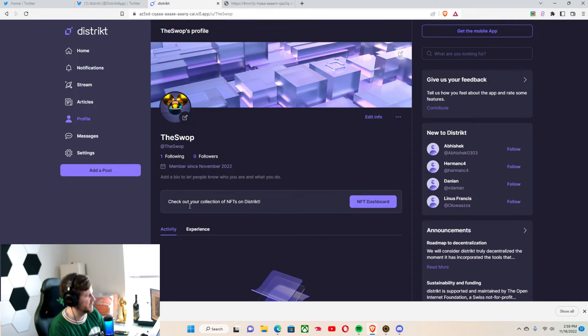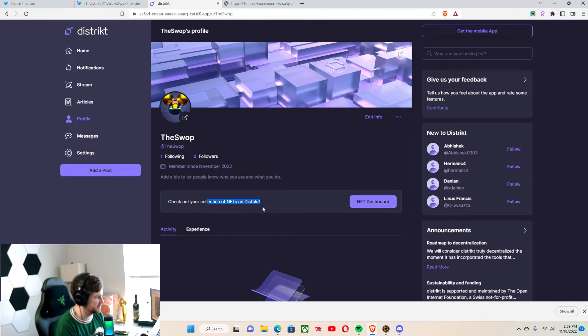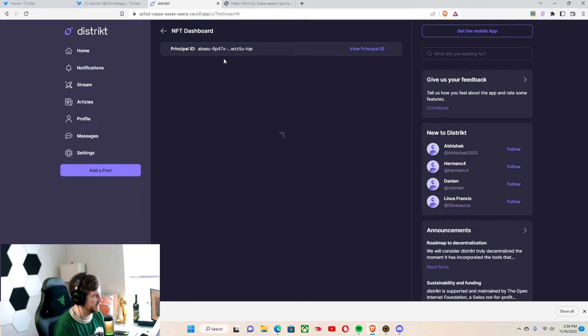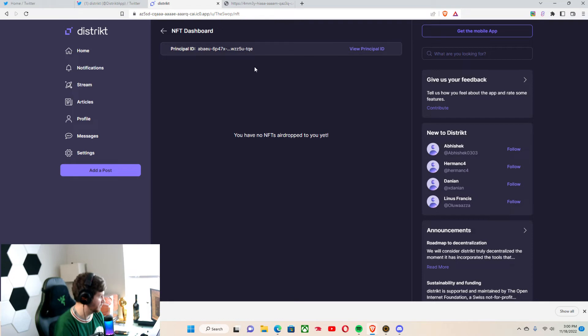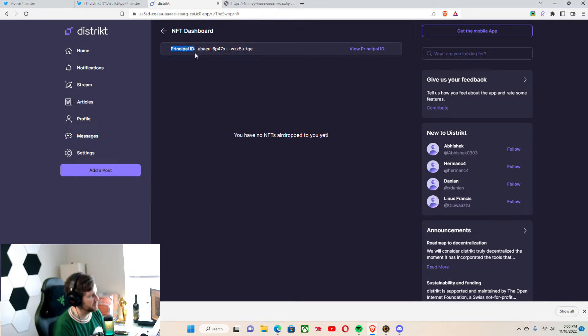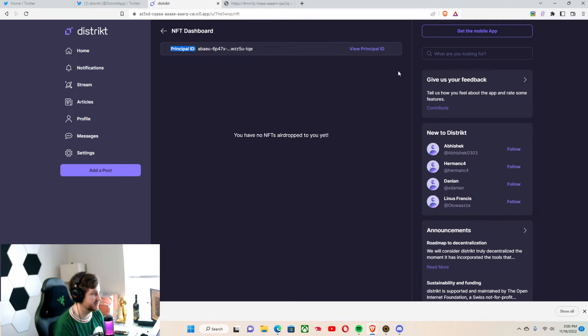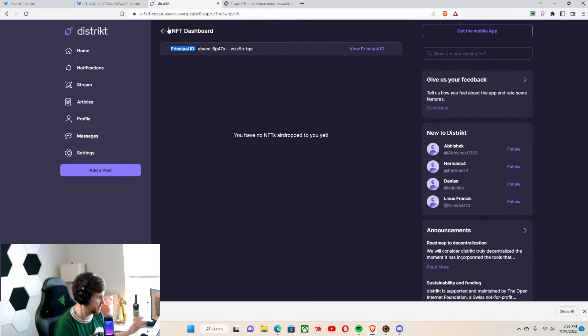And as you can see, you can check out your collection of NFTs on District. If we got sent anything, we have a principal ID, which is basically a wallet address for Internet Computer. Internet Computer has a wallet address and they have a principal ID. You can transfer things back and forth through principal IDs, just so we're clear there.